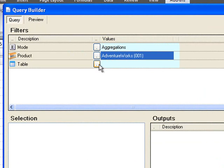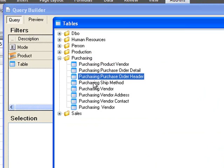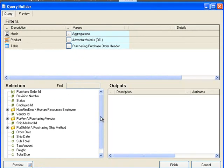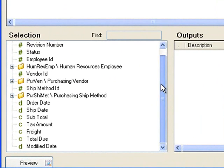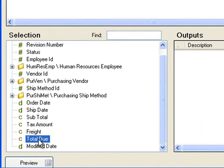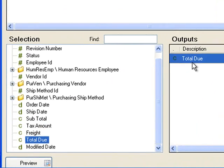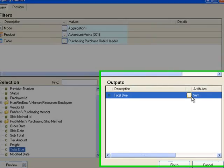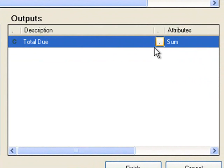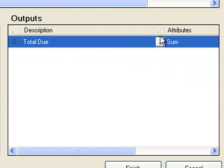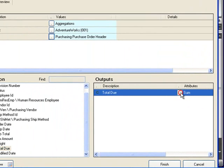From here we can select our query mode which is aggregations and the product is Adventure Works. In this particular example I'm using the purchasing order header table to extract the total cost of each purchase. I'll select that from the table and in the purchase order header there is a field called total due and I'm going to output this field. You can see that when I drag a field into the output section its aggregation appears depending on its data type.